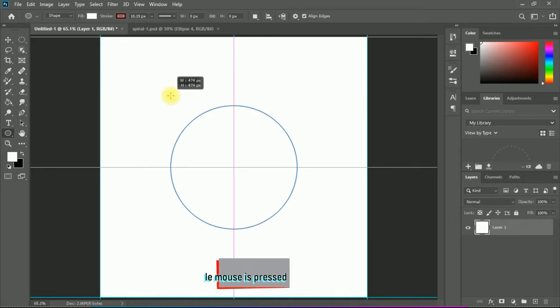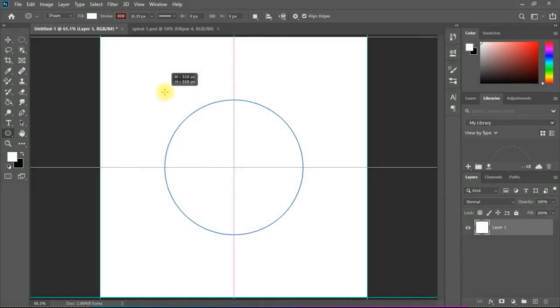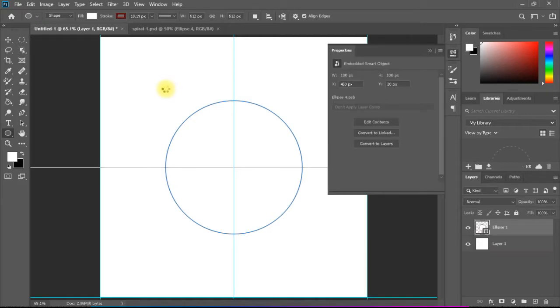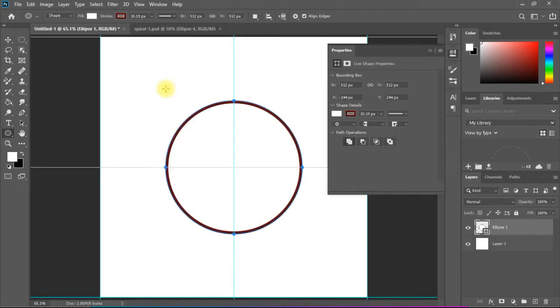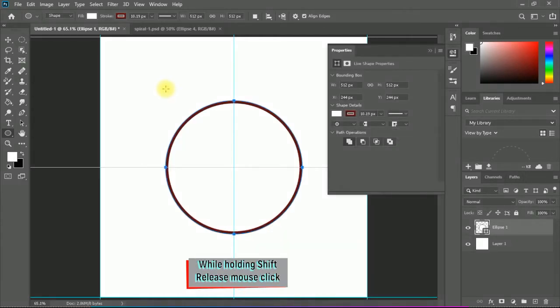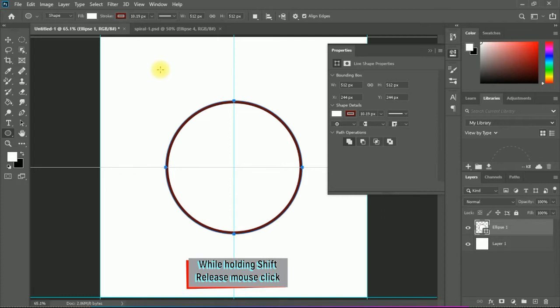If this size is the size that I need, simply I need first to release the mouse click and then the Shift. Like this it will remain circular, and it appears here in the characteristics. It's perfectly with the width and horizontal, and it's coming from the center. So that's exactly how to make it perfectly circular.